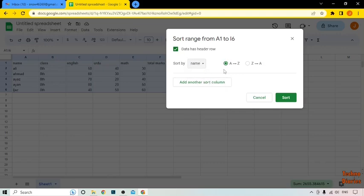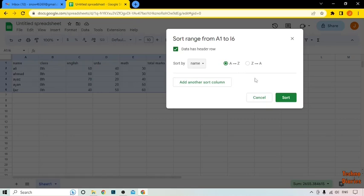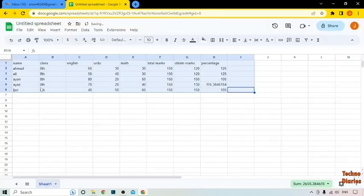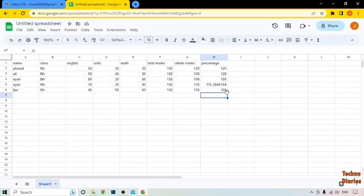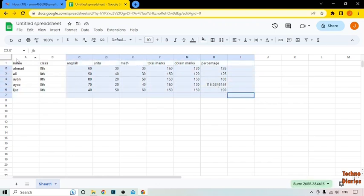Here you can see Sort by A to Z (ascending) or Z to A (descending). I'm going to show you ascending sort first, so click on it and then click Sort. Here you can see the data sorted in ascending order. To check descending, you would select the sheet again and repeat the process.